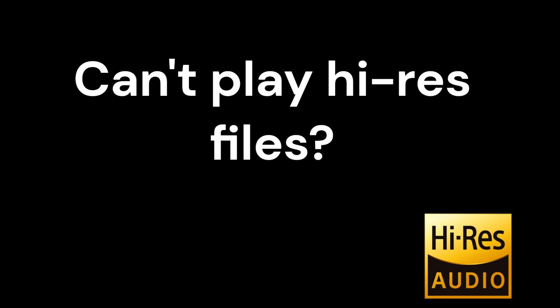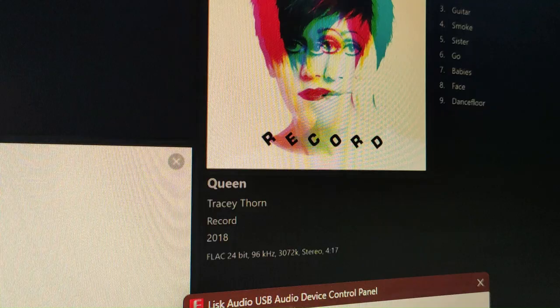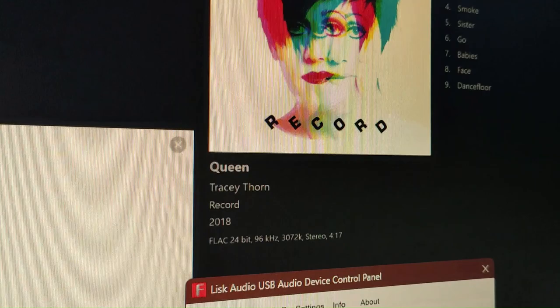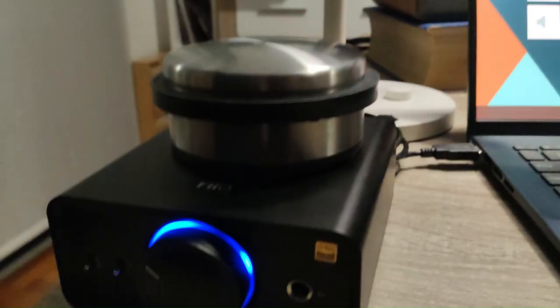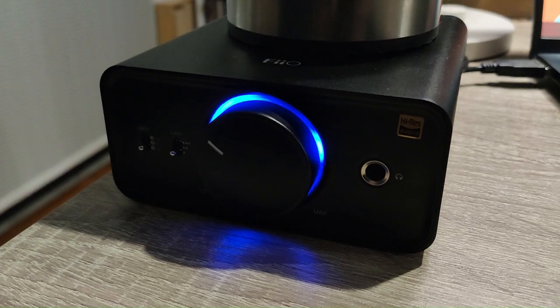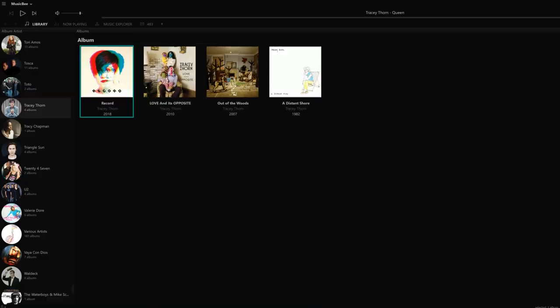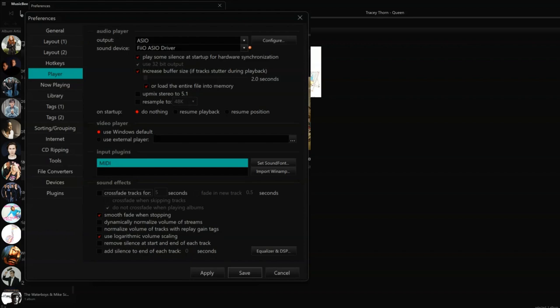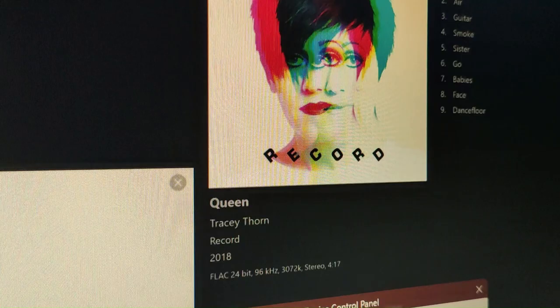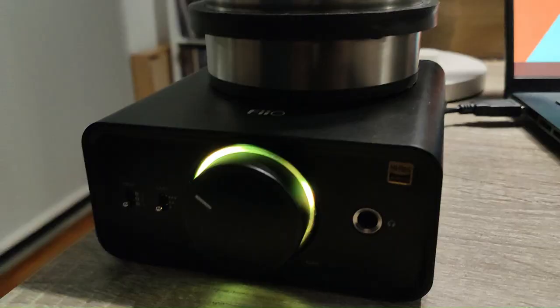Now, how about those of you who can't play hi-res files? I am now playing a hi-res file, but the DAC is not receiving it correctly. The LED light should be yellow, not blue. Luckily, the solution here is very simple. Go to Edit > Preferences > Player and uncheck 'Crossfade Tracks' and save the changes. It's as simple as that. This is also confirmed by the FiiO control panel. Problem solved.